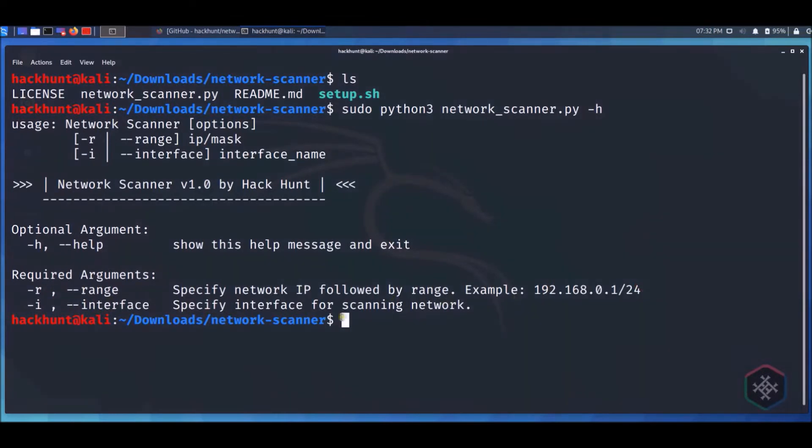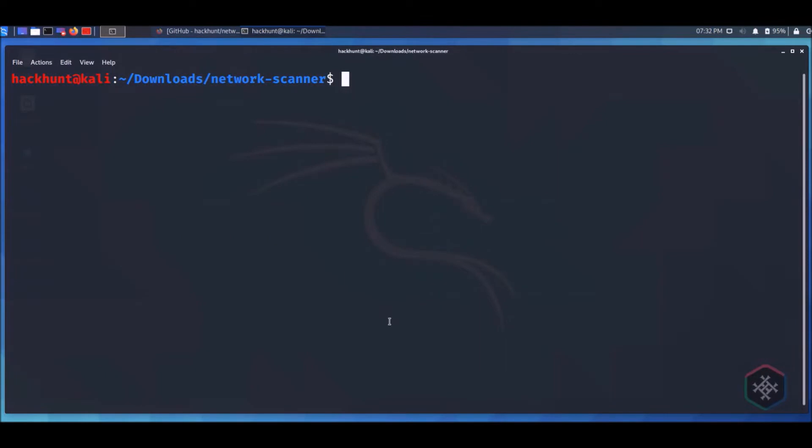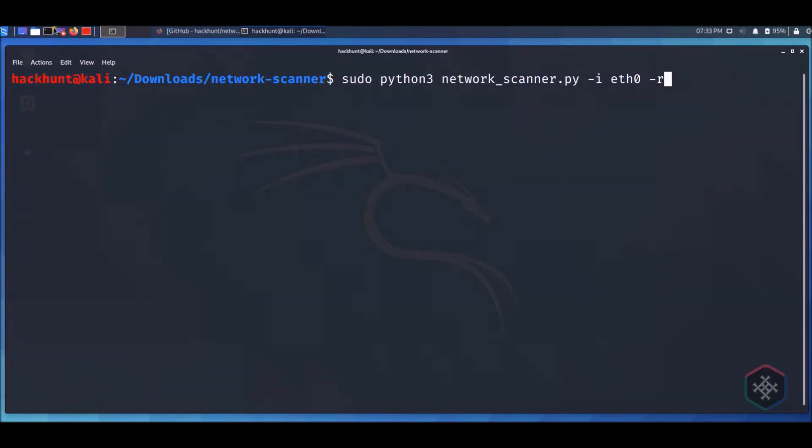To run the tool, type sudo python3 network_scanner.py -i and the name of the interface, -r and the IP range with the netmask.